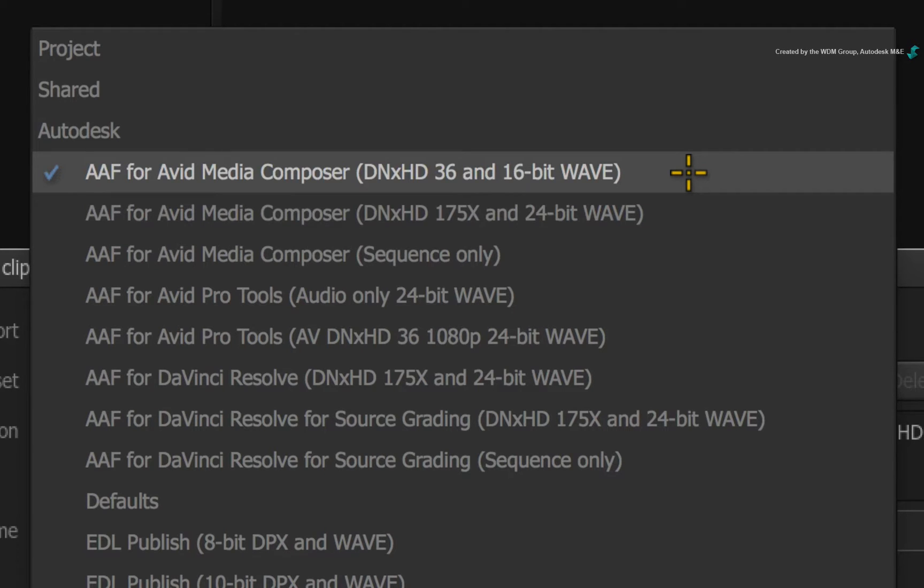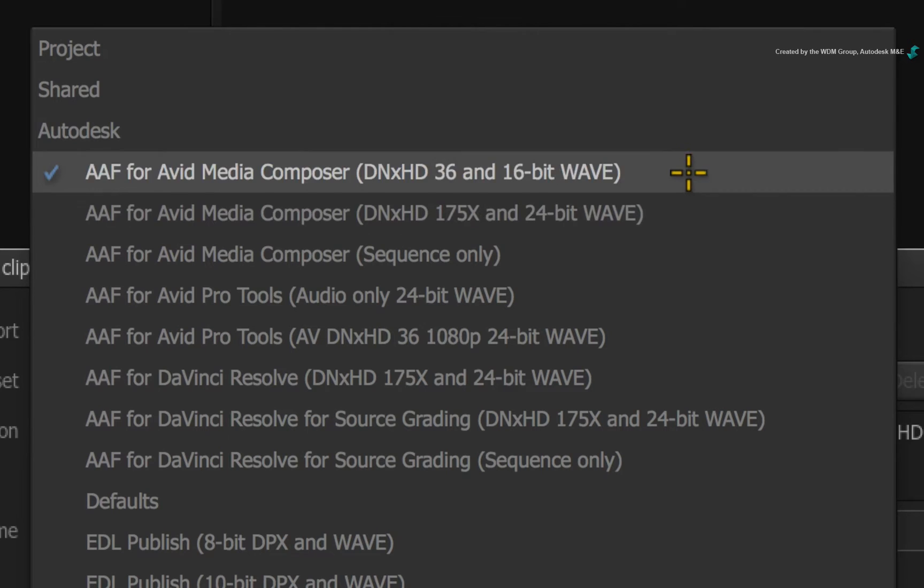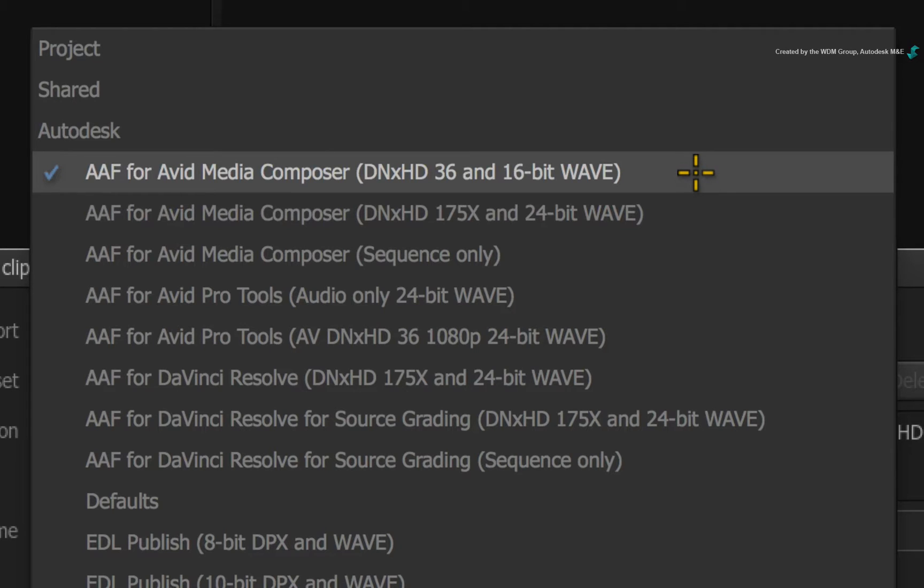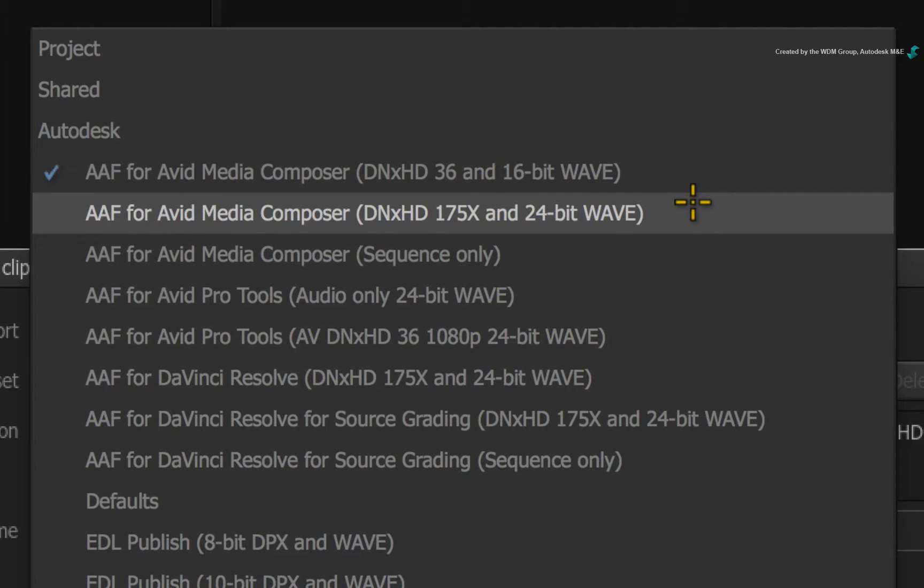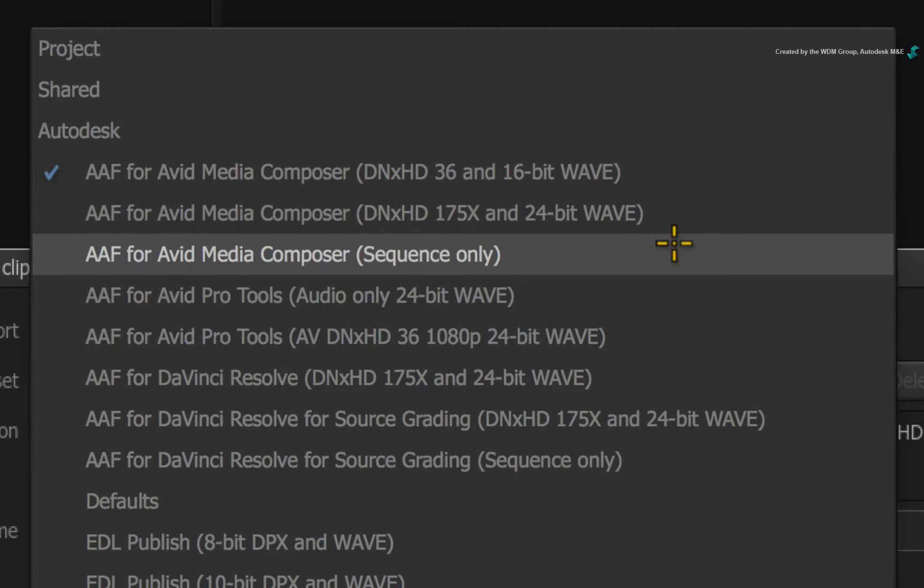The first two presets are set to publish various flavours of DNxHD to accompany the AAF. Please note that you can edit them and make your own custom presets. But your choice of media should be based on the recipient application.